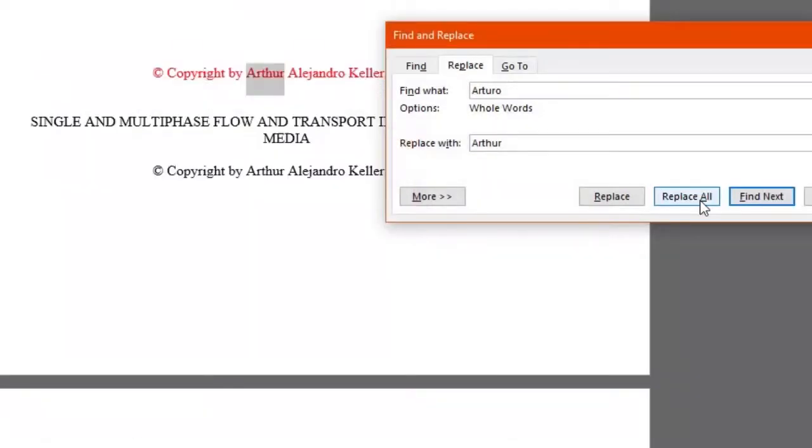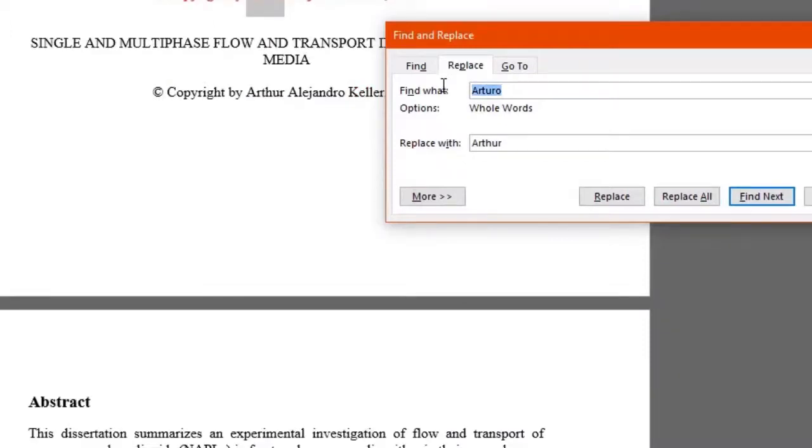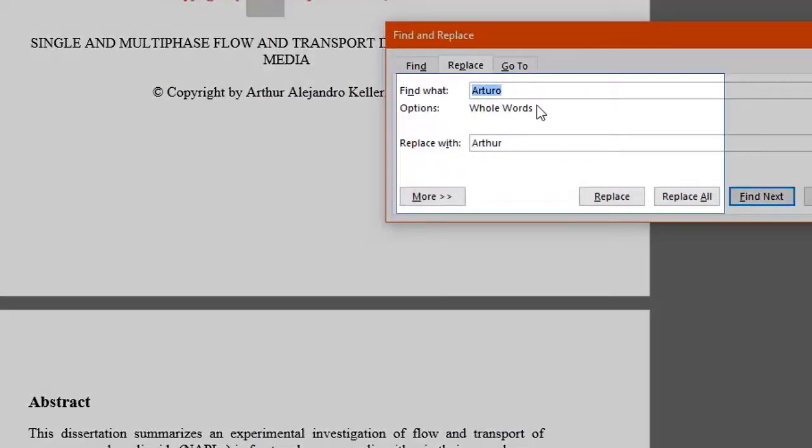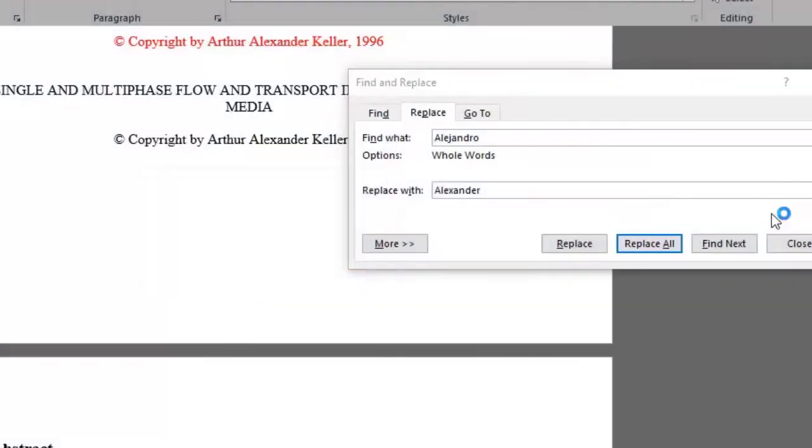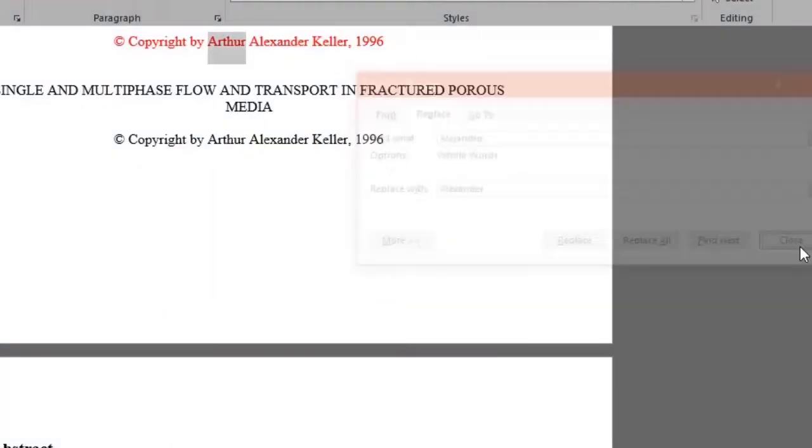Now you know how to fully use the practical Find and Replace functions in Microsoft Word. Why don't we do the same with the word Alejandro and replace it with Alexander. Click Replace All and there you go. The word has been made for us.